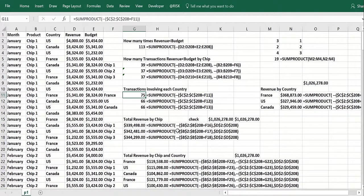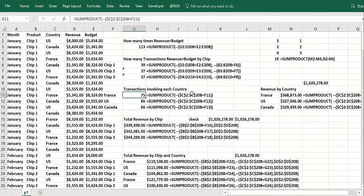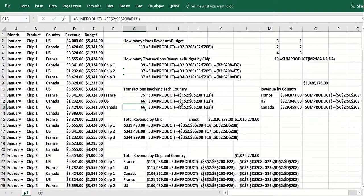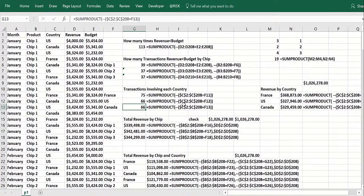Does that equal France? You get trues and falses. The minus minus converts into ones and zeros. You get 75 transactions involving France, 66 US and 66 Canada. That adds up to 207 rows. You can see we have 207 rows, so that's good.